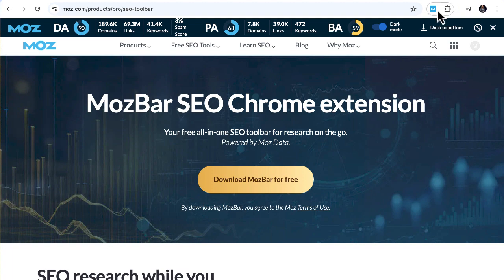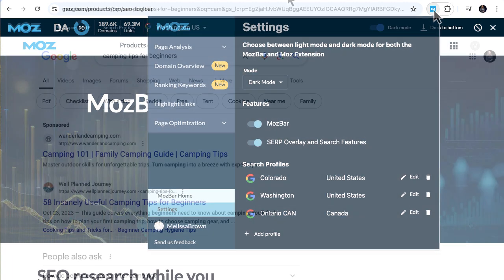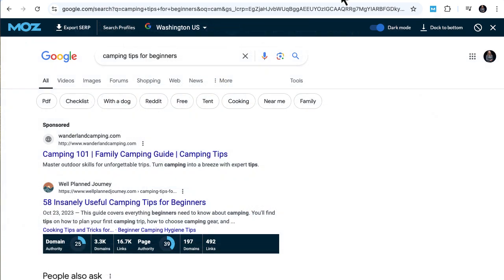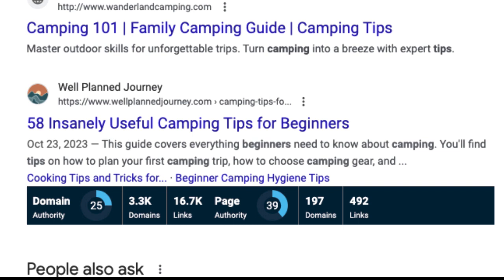Now let's jump into Google. With the MozBar SERP overlay turned on, search any keyword and you'll see authority metrics under each result. You can instantly check out the strength of the top ranking pages and domains all while browsing in Google. If you want to dig deeper, head over to Link Explorer for more insights.